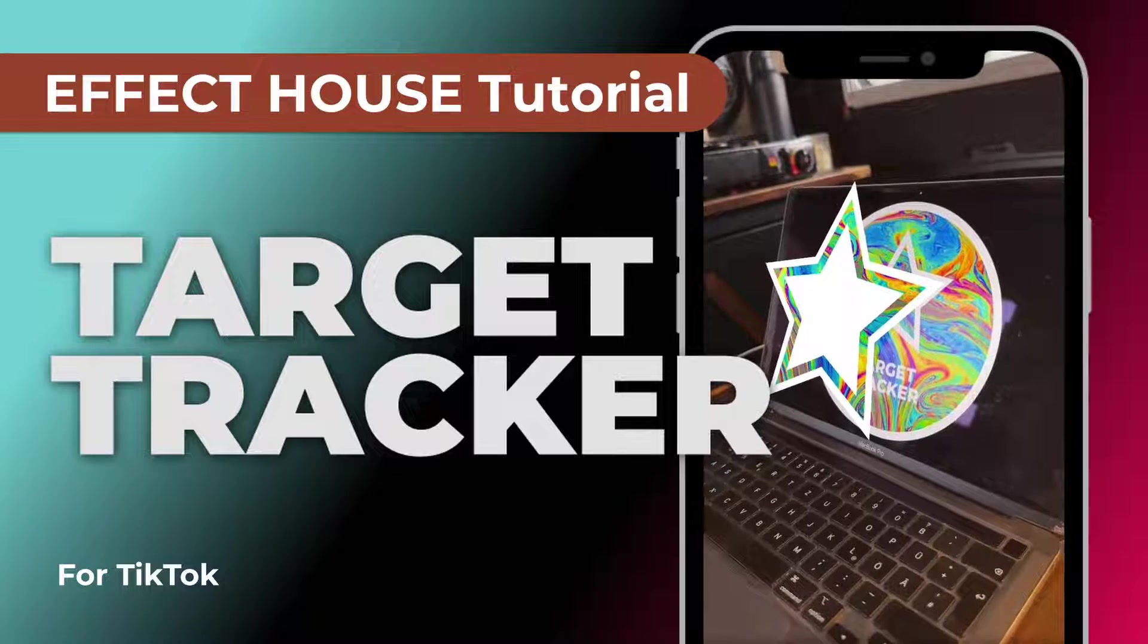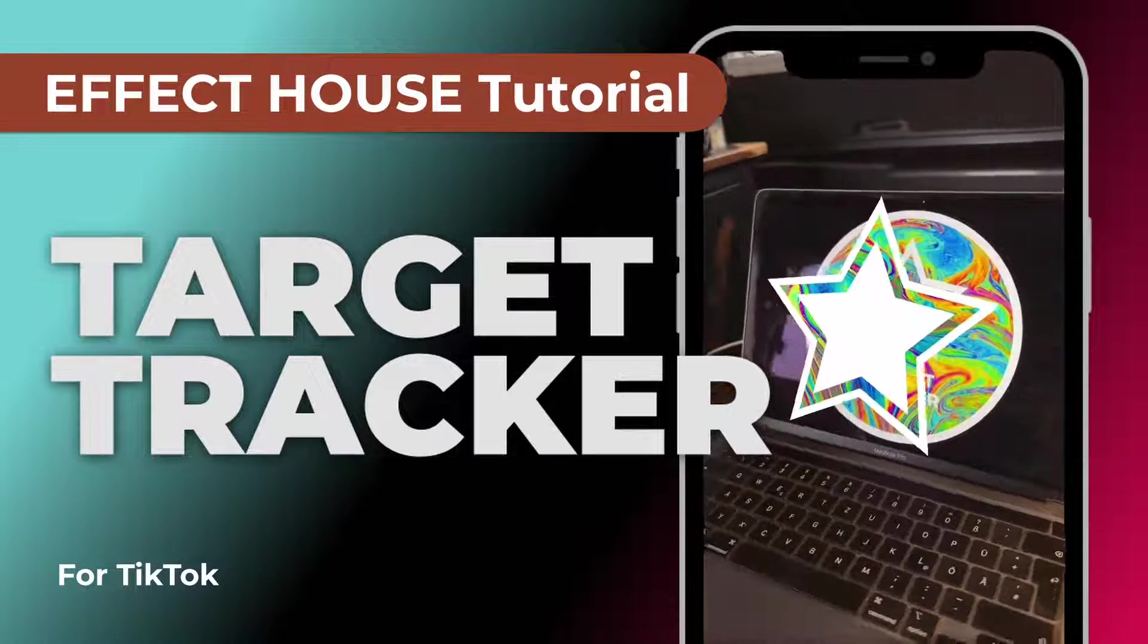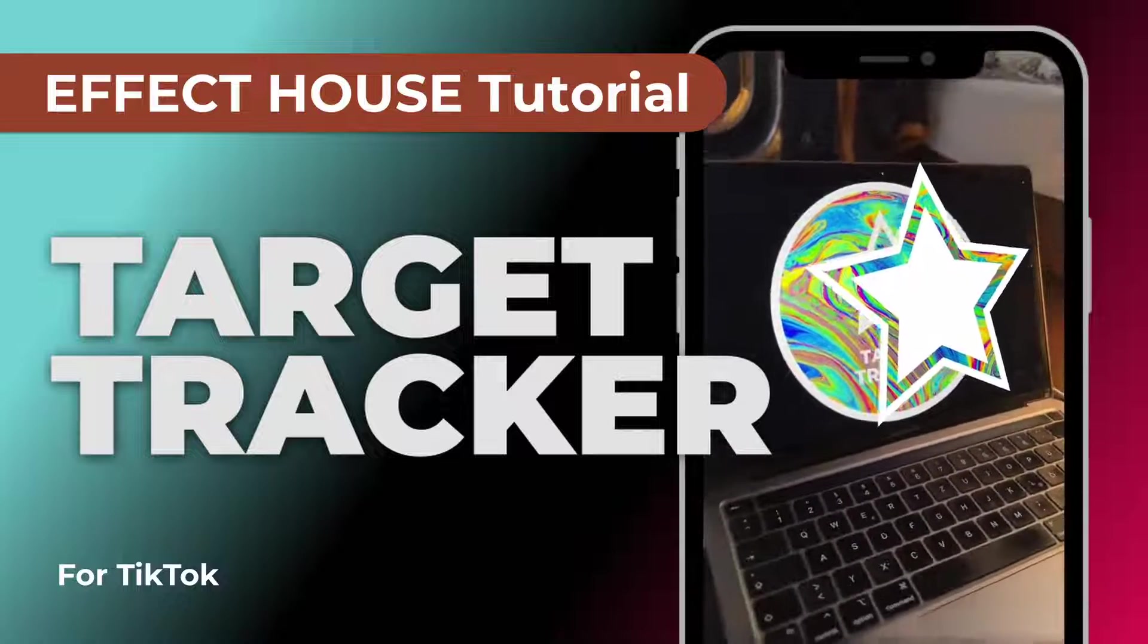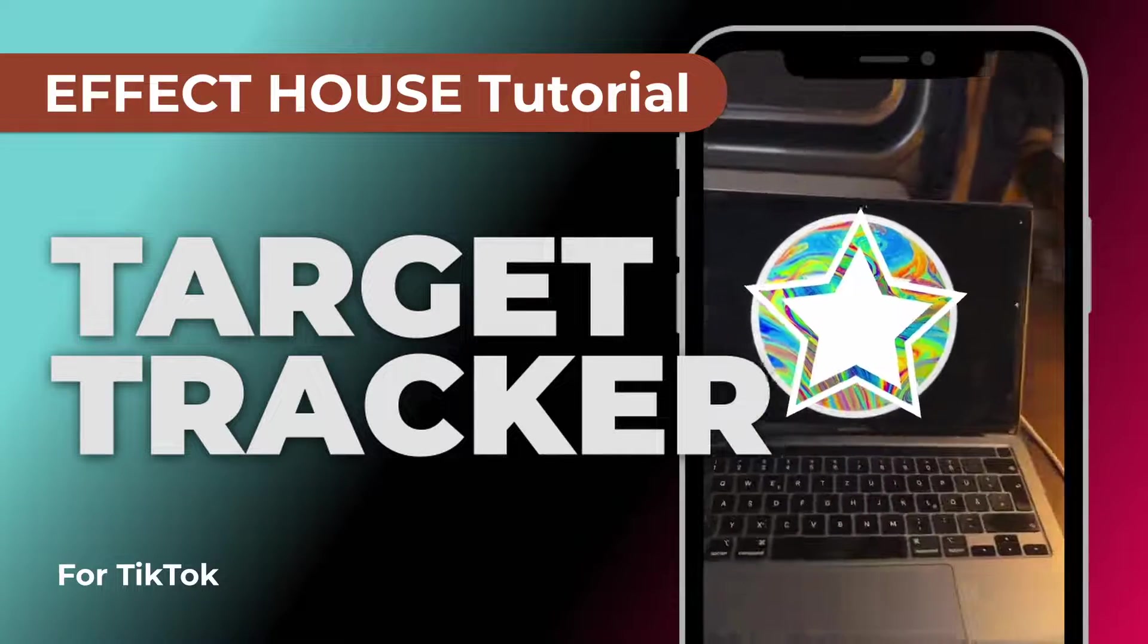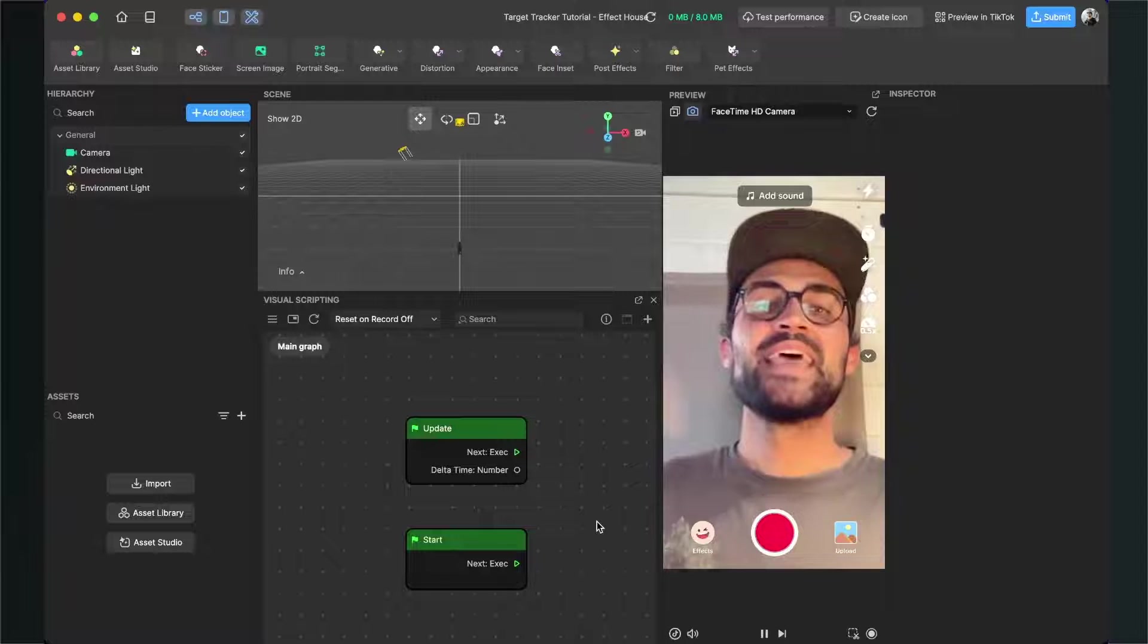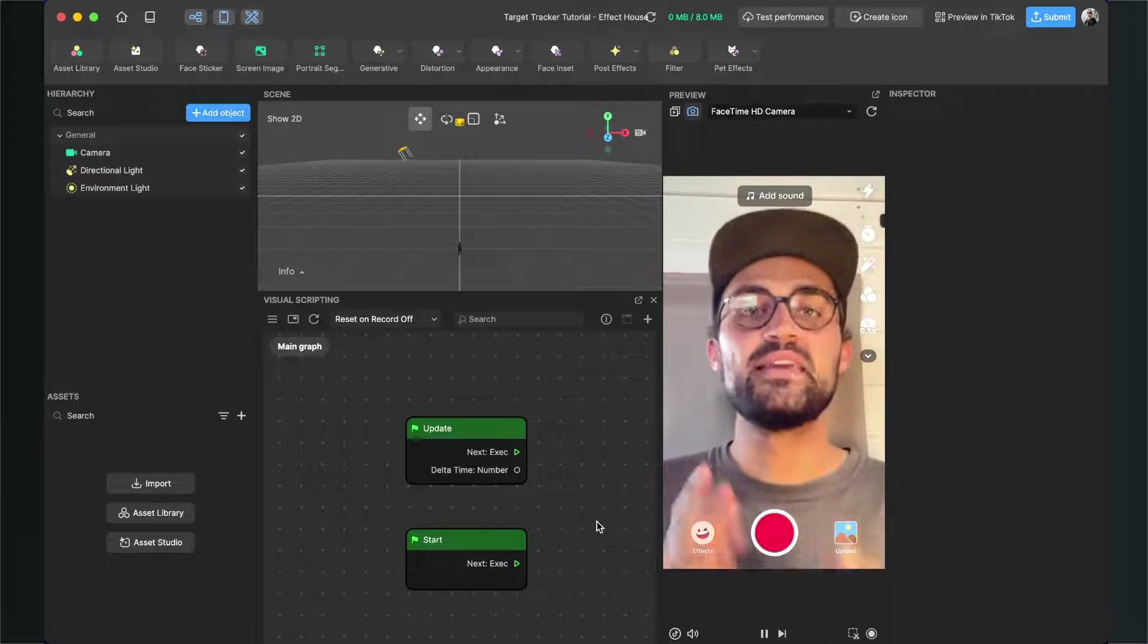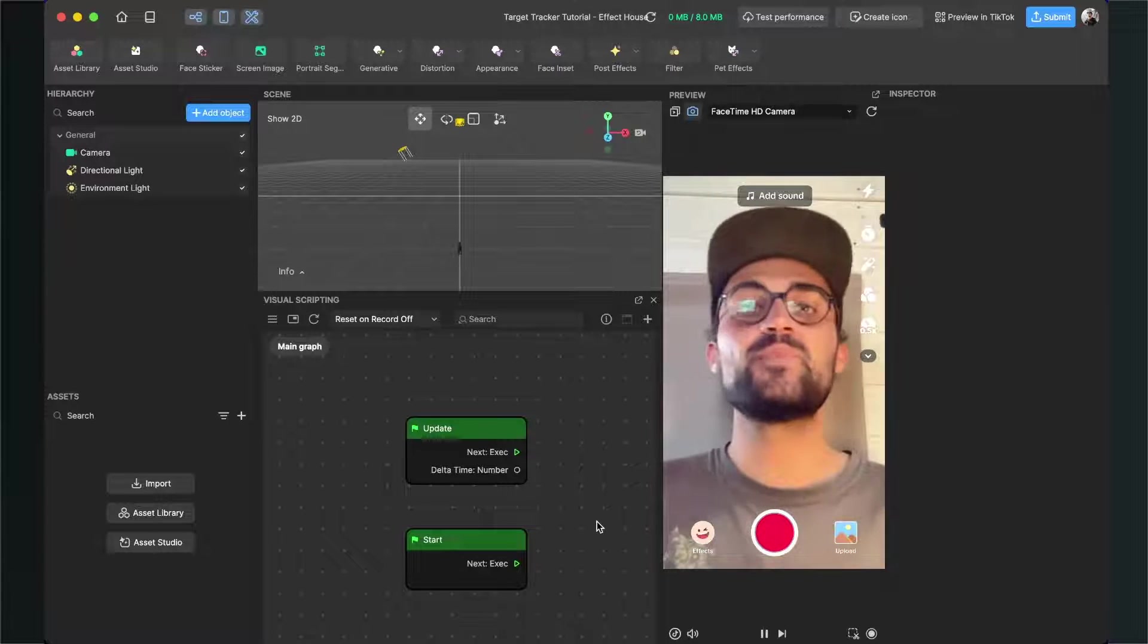Hey guys, in this Effect House tutorial I want to show you how you can build a target tracker like this. So let's go! Hey again, let's build a target tracker here in Effect House. Before we start...